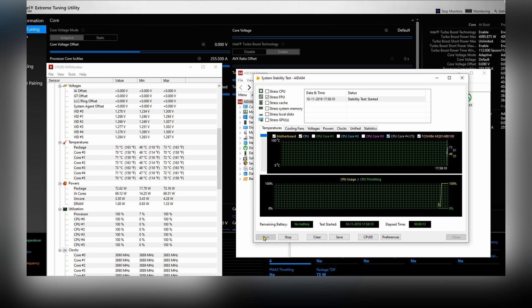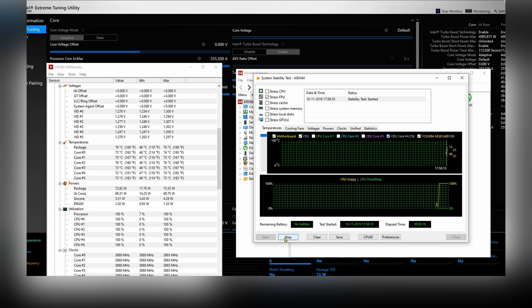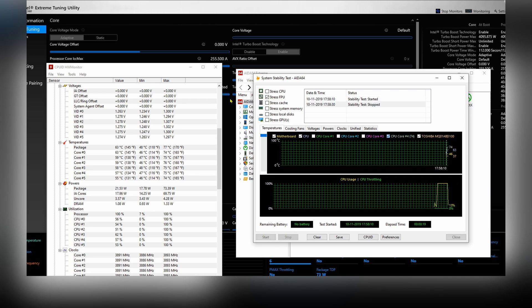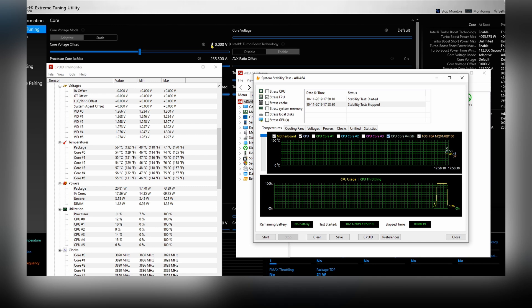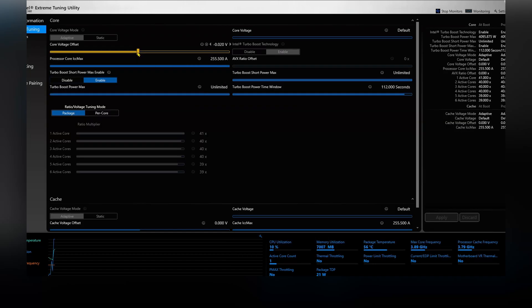With Hardware Monitor, we see the current temperatures - we're running about 50 degrees Celsius. We start the FPU test on the system stability test of AIDA64.